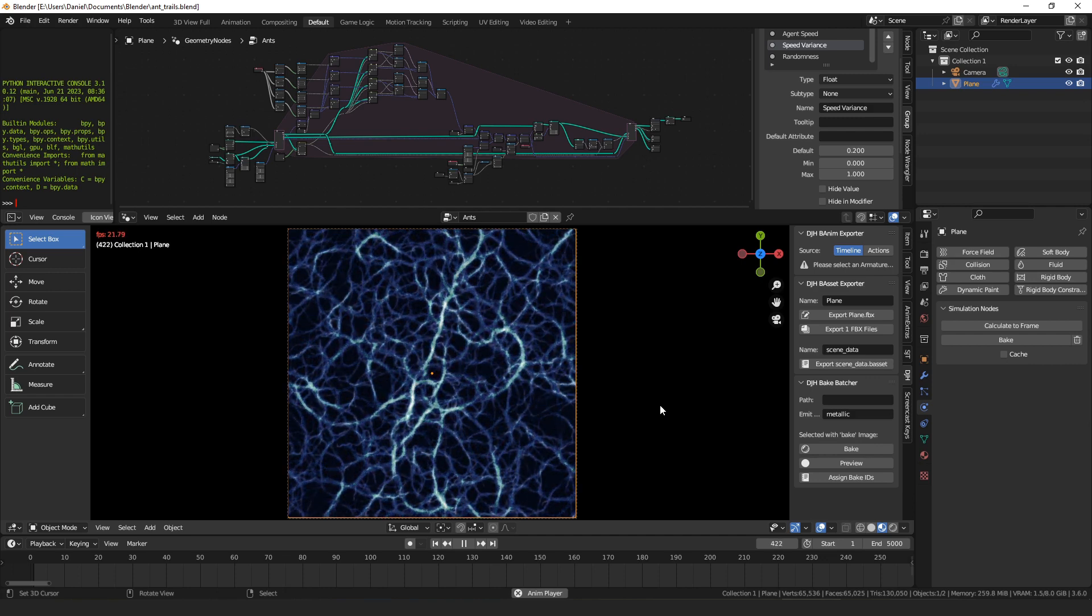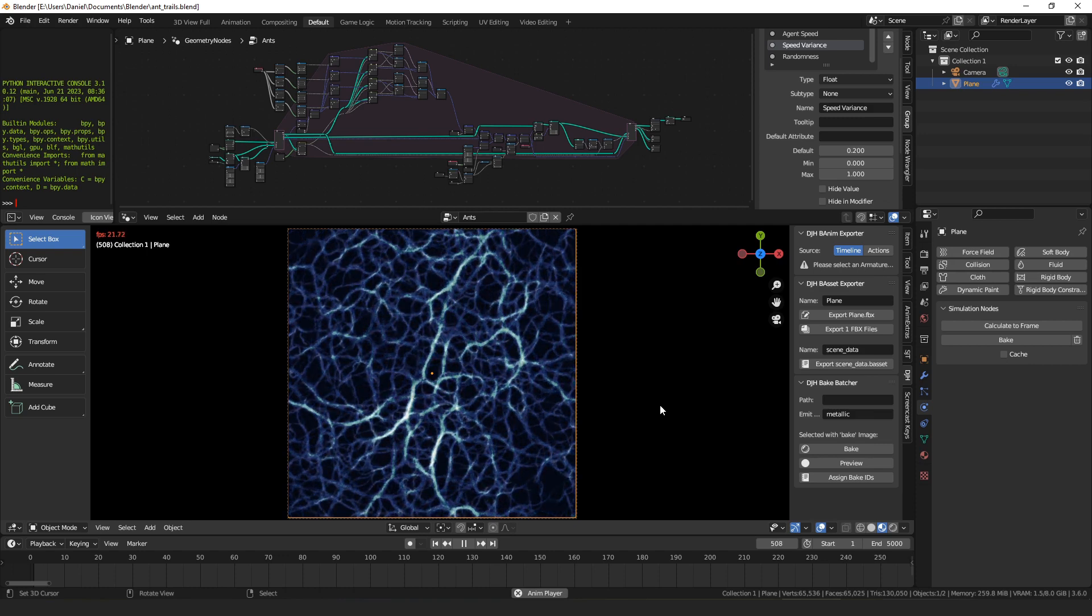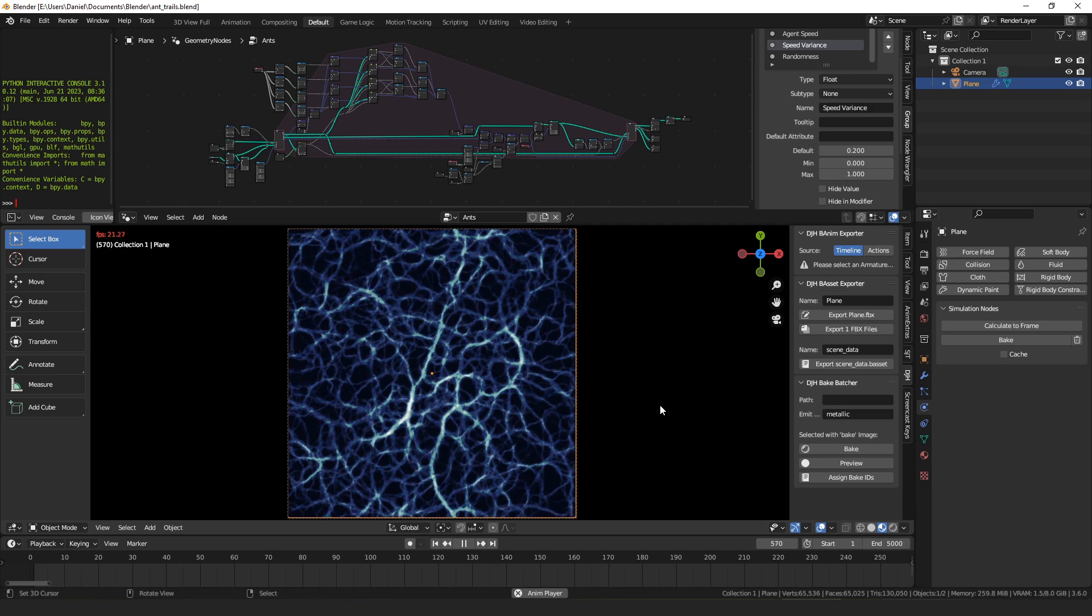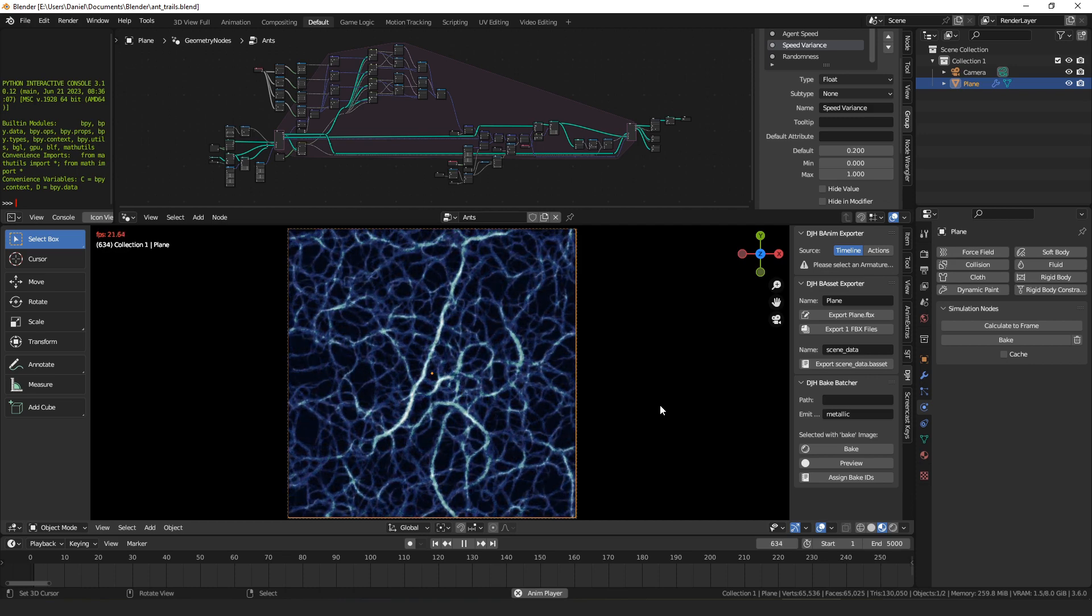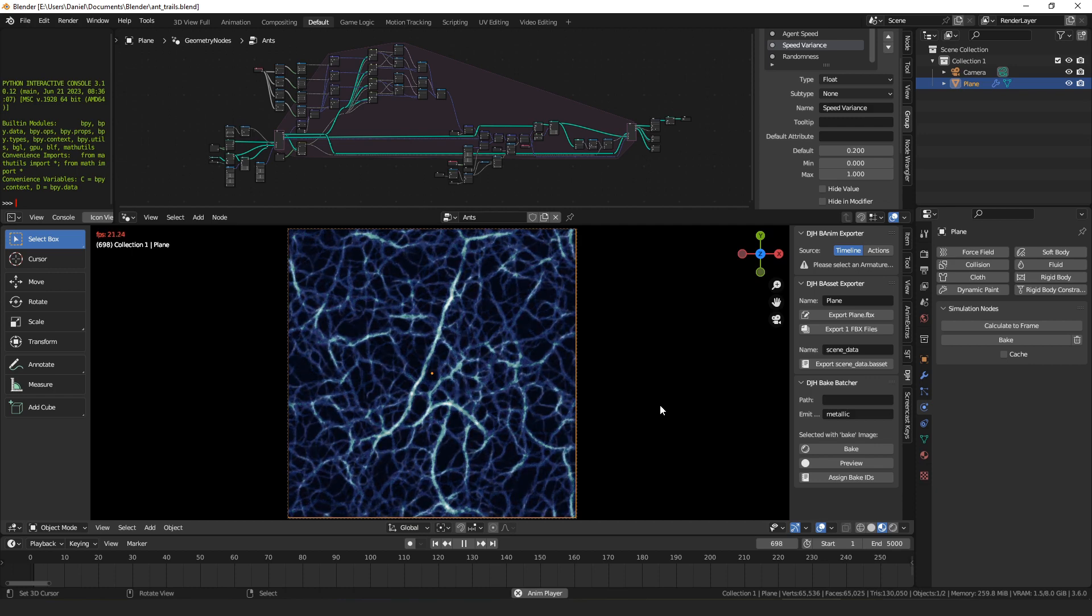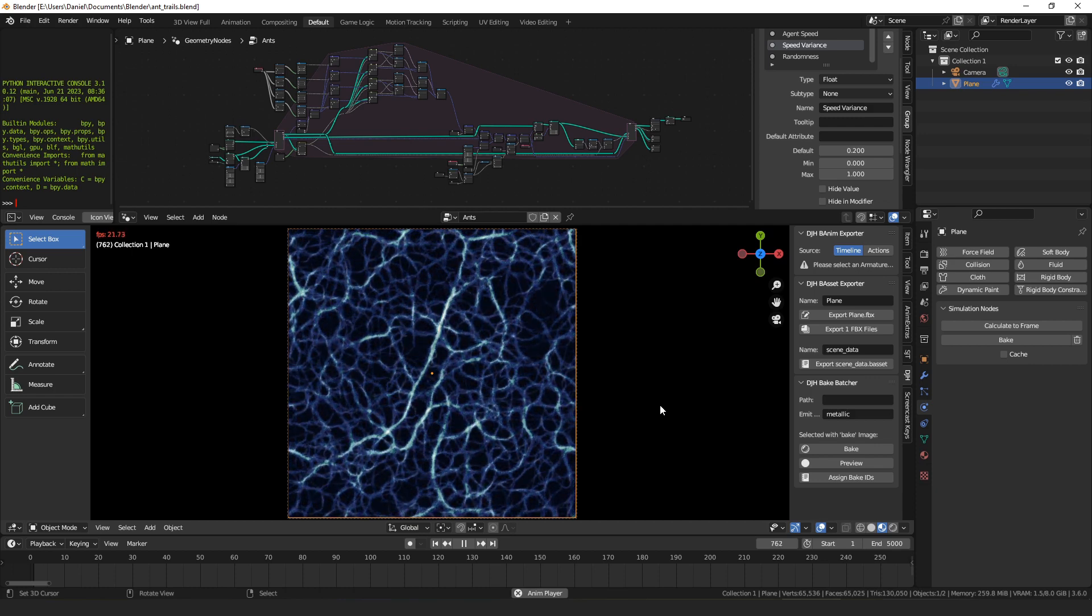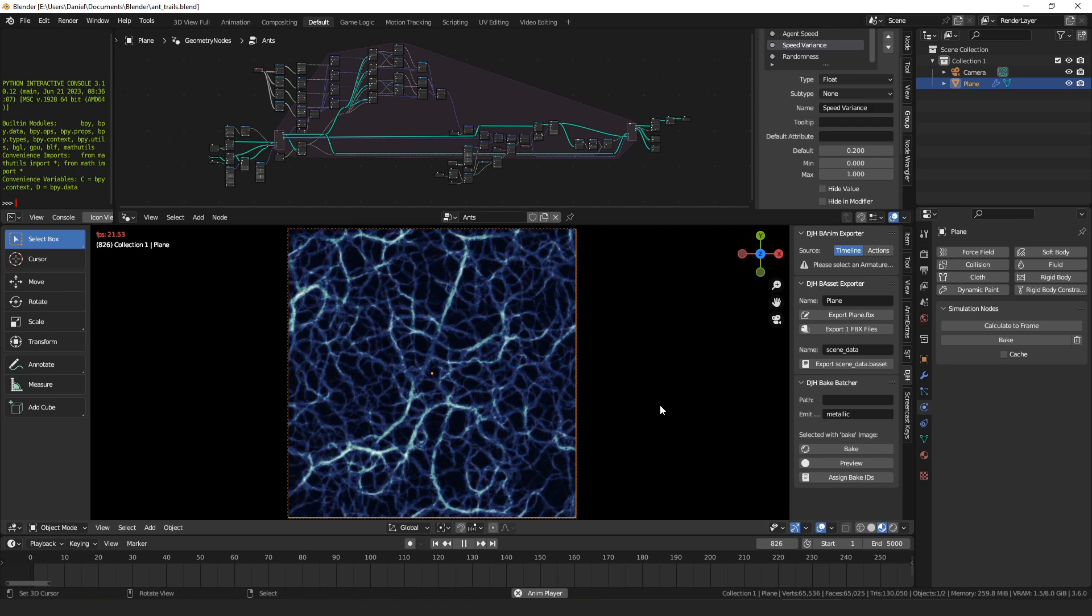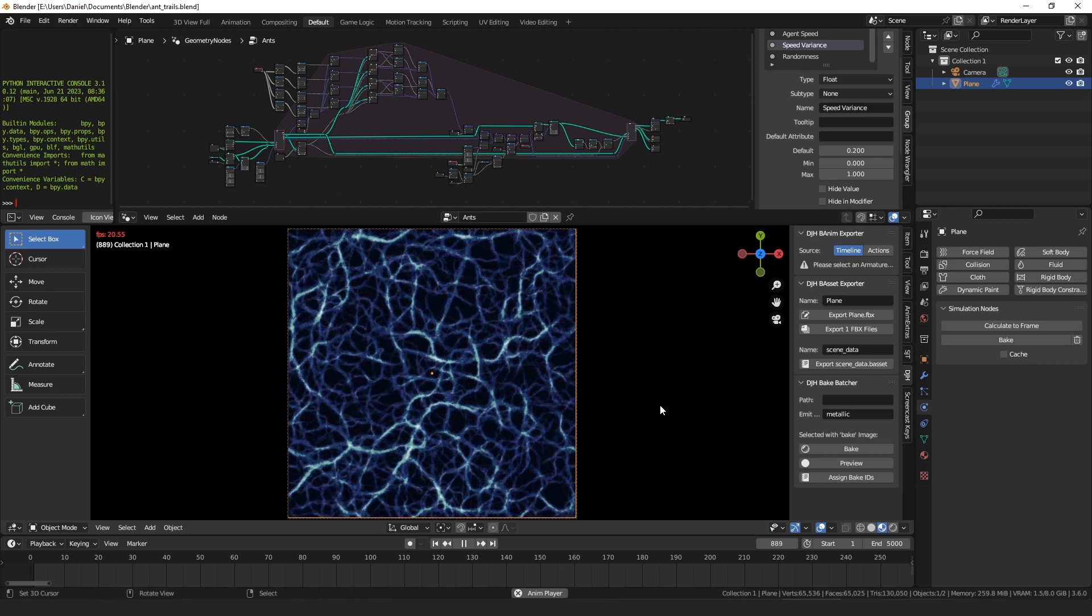This experiment was definitely inspired by Sebastian Lagu, I think that's how you pronounce it, and his Coding Adventures series. If you haven't seen that you should check it out, there's some really cool things he's done. He made a video a while ago about simulating ants and molds, and for some reason I was thinking about how that could be possible in Blender, and so I've come up with this node setup.